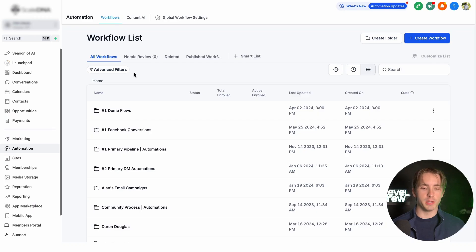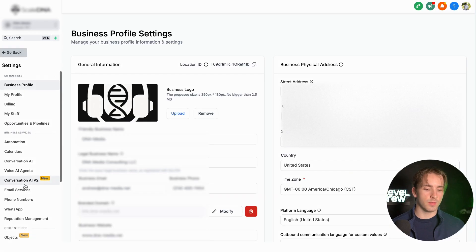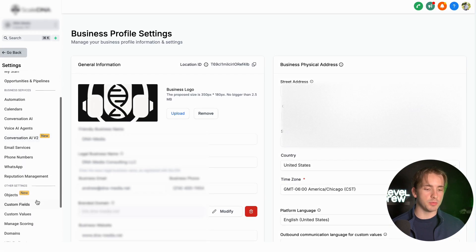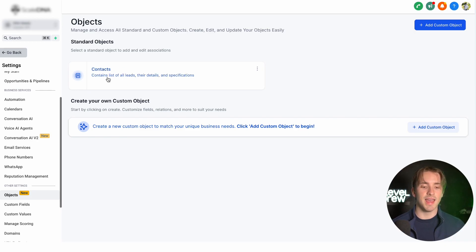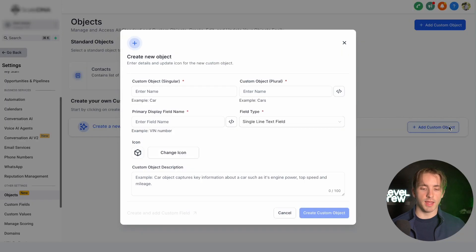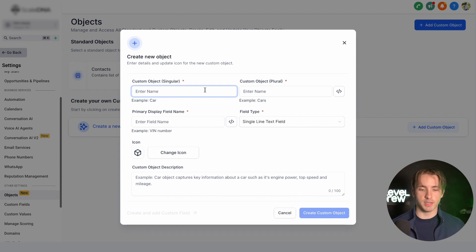Now before we use a custom object within a workflow, we're going to create one by going to Settings and then going to Objects under Other Settings on the left-hand side. We have two types of objects: standard objects, which are going to be associated with contacts, and then we have custom objects. We're going to do this by clicking Add Custom Object on the right-hand side and then we're going to create our object here.